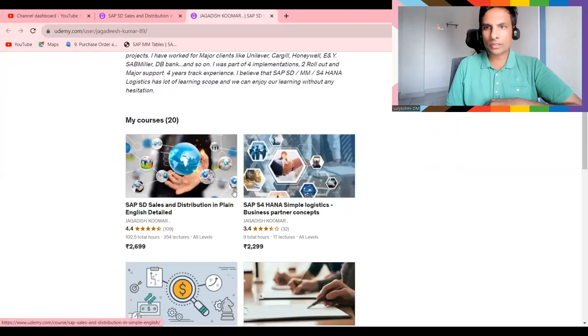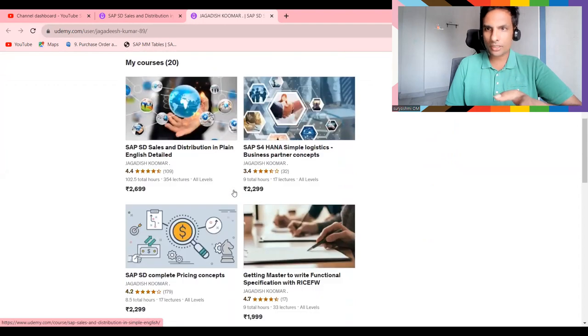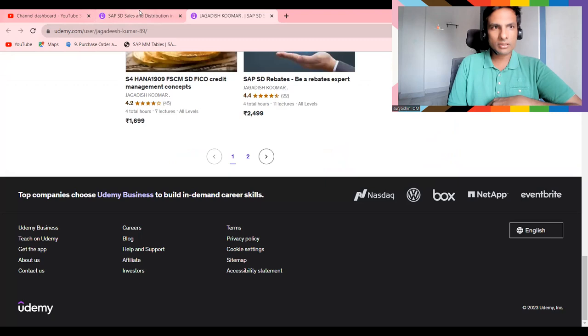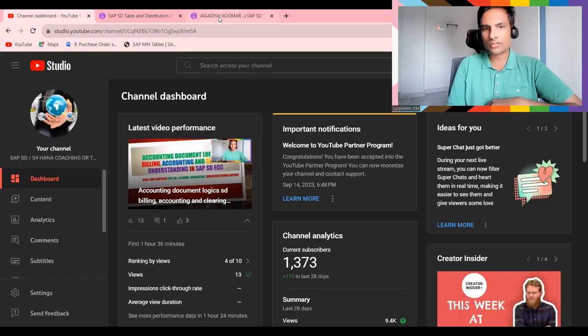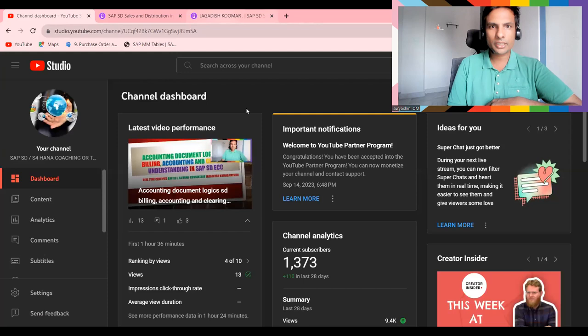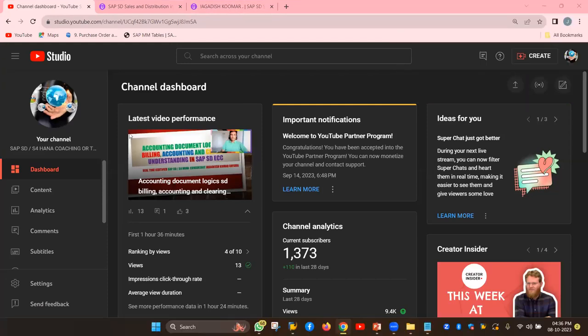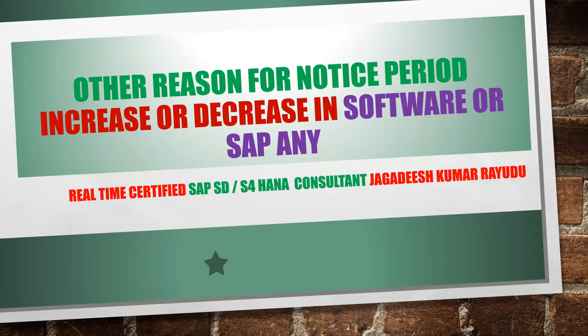If you are from SAP background, especially from sales and distribution, you can try all these courses. I'm just providing these links below this video. If you are not a subscriber, you can subscribe to my channel. So what is the topic today? Other reasons for notice period to increase or decrease in software or any SAP industry. Let's try to understand this today.